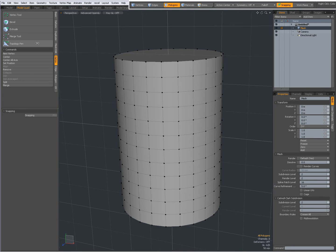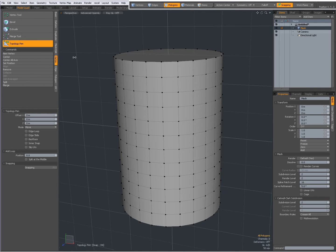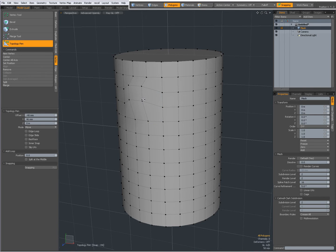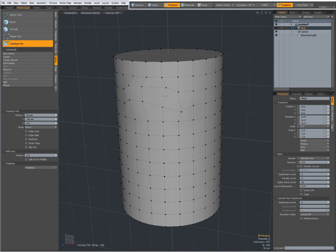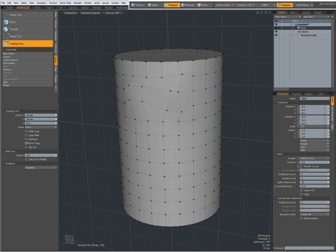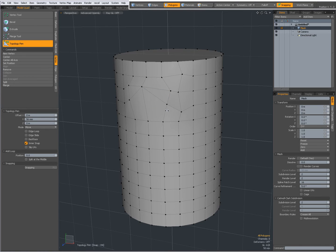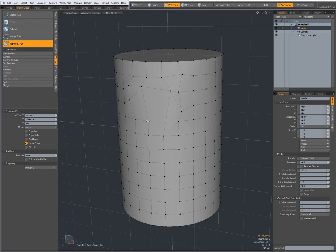You can use the topology pen actually as a modeling tool. So right now I have selected the topology pen on the vertex tab. And when I click and drag, it kind of acts like an element move tool. And the useful thing about this is this feature, inner snap. When I set it to on, when those vertices that I'm dragging come near another vertex, they snap to it and they merge.